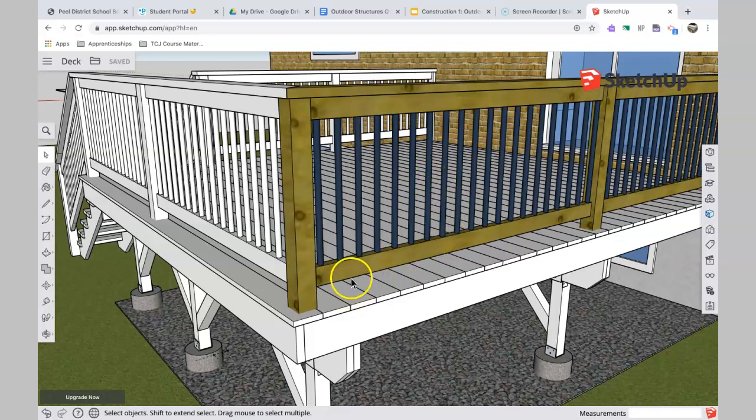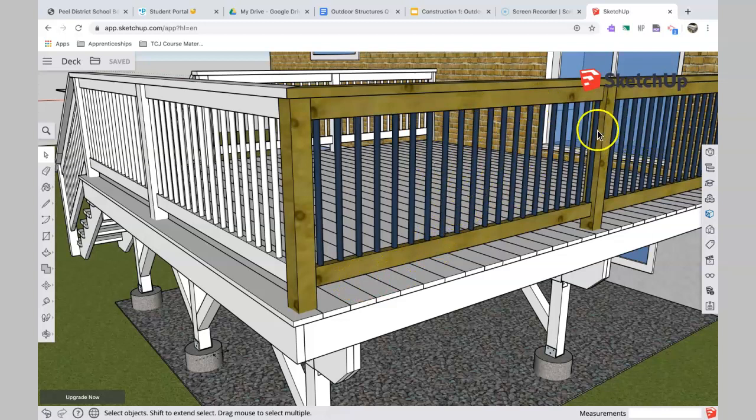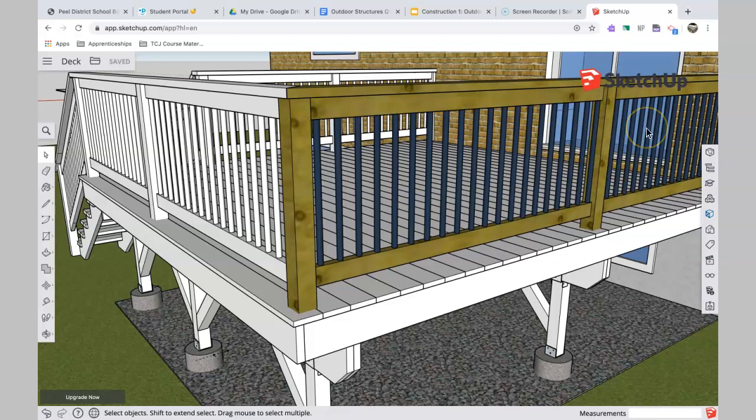And that includes you can't pass it through there, but you also can't pass it through down here between the deck and the bottom rail there. There must be no place on this whole railing system where you can pass a four-inch sphere, a four-inch ball, through the railing.